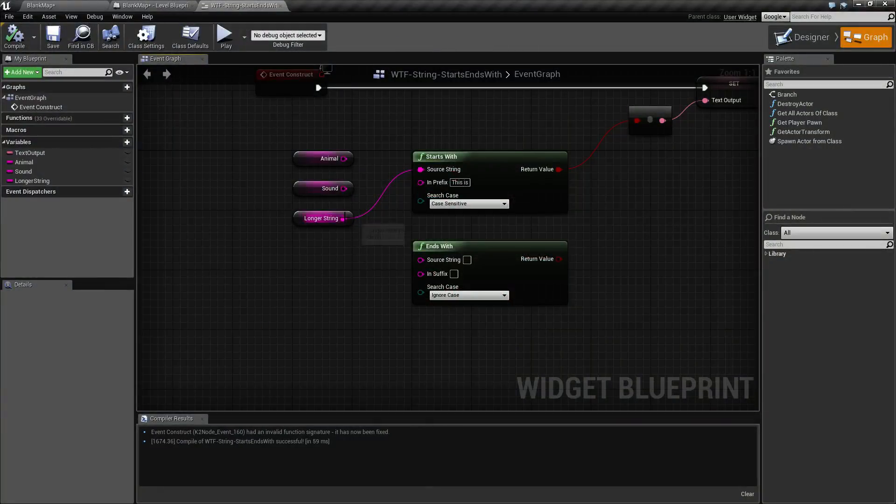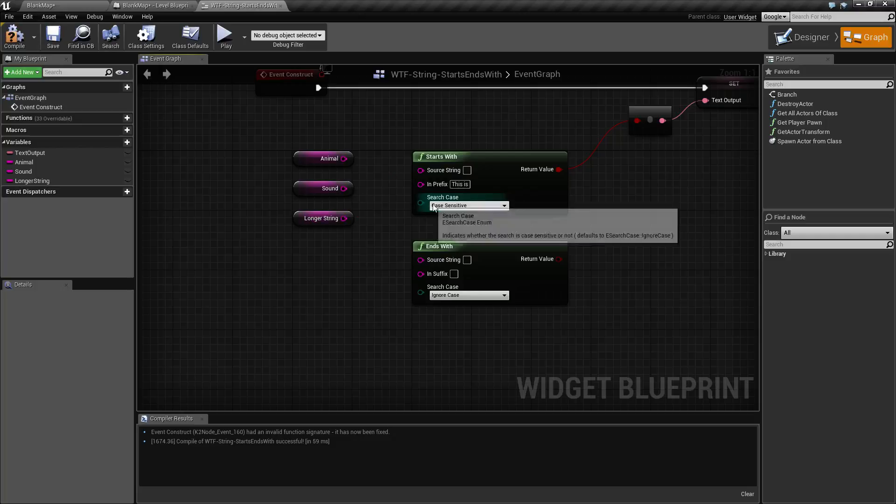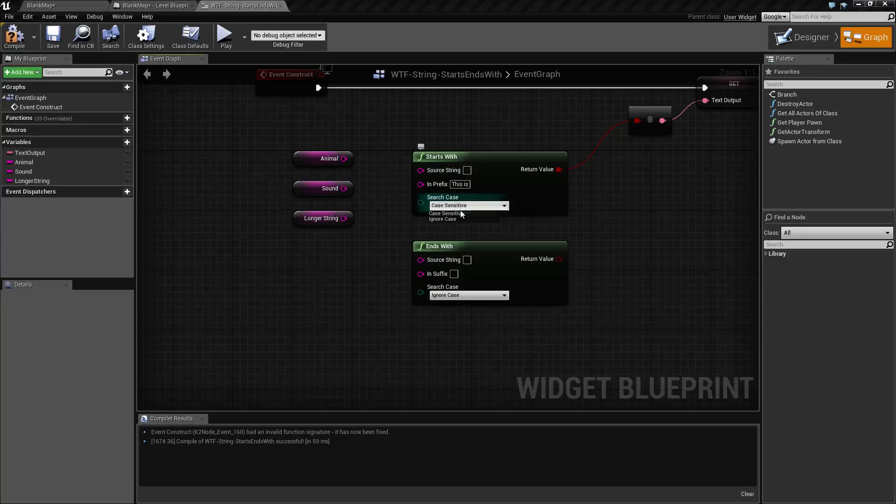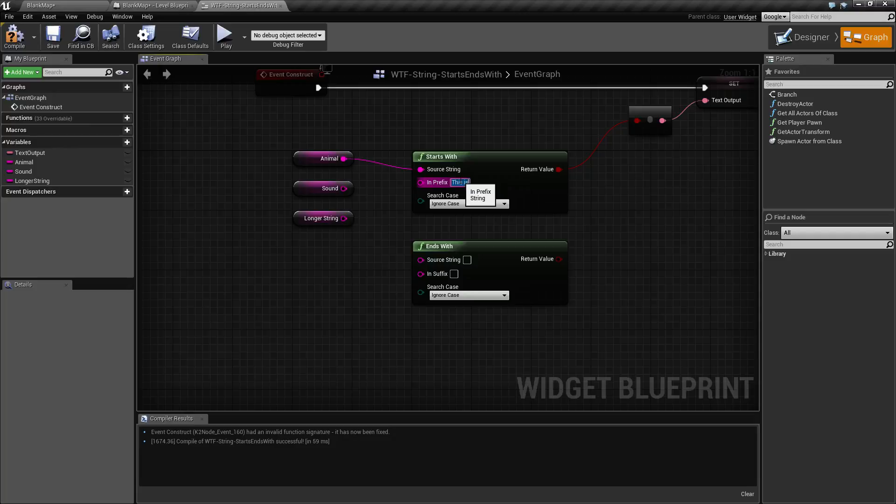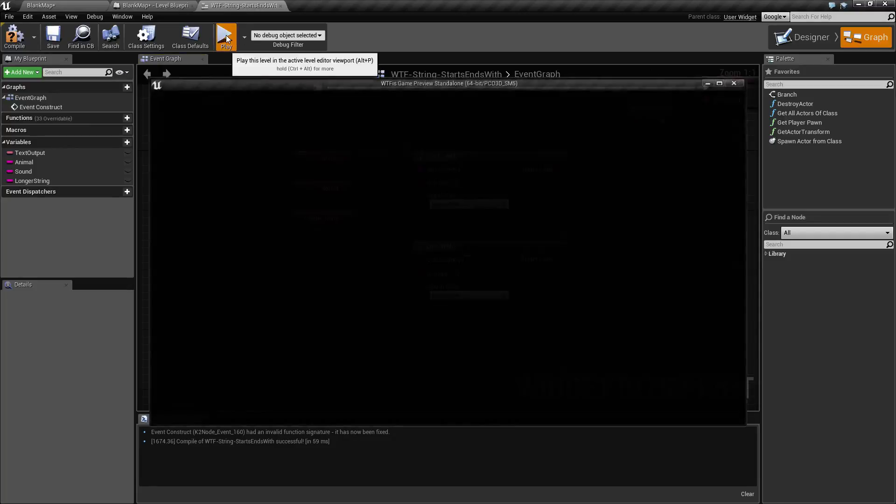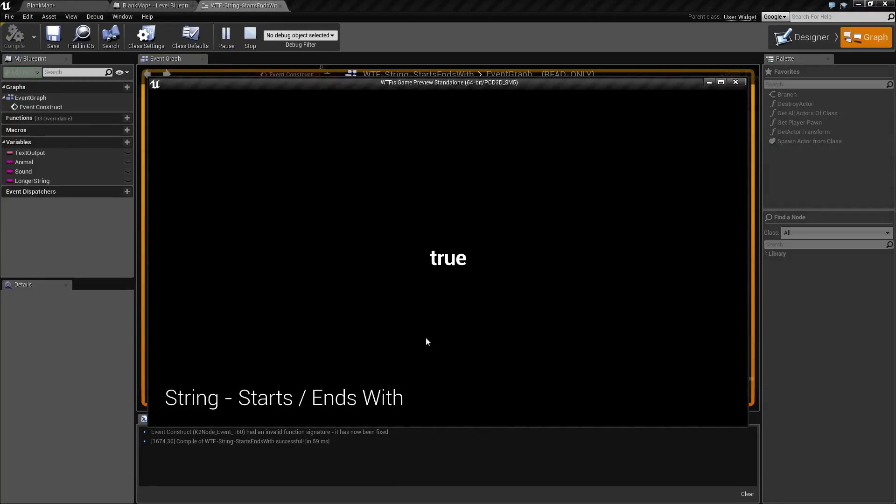Let's go ahead and unplug everything, reset it to default, and test it out. So we'll go with C and hit play. As you can see, I get a true for my result.